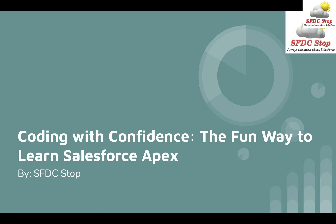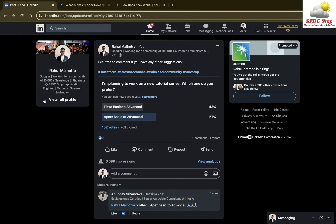Before we proceed, I want to tell you about why I am creating this tutorial series. I recently added a post on LinkedIn where I asked all of you — I am planning to create a new tutorial series and I gave two options: Flow Basic to Advanced and Apex Basic to Advanced. The numbers were very close for both of them, but the winner is Apex Basic to Advanced.